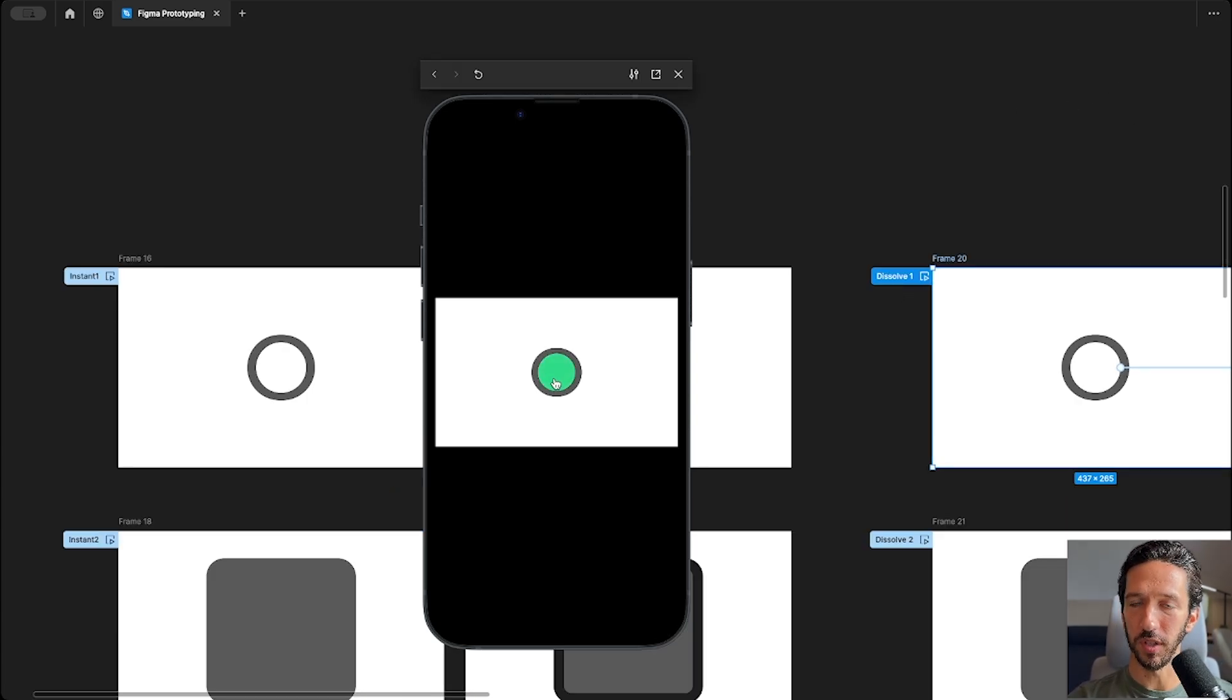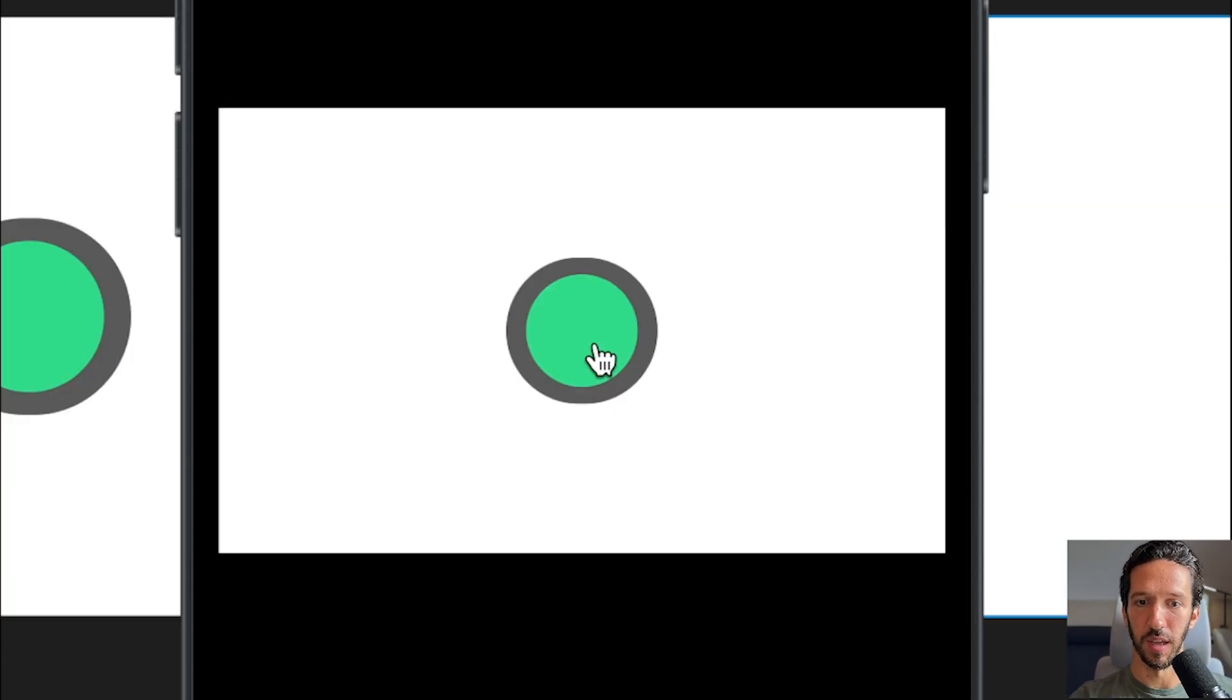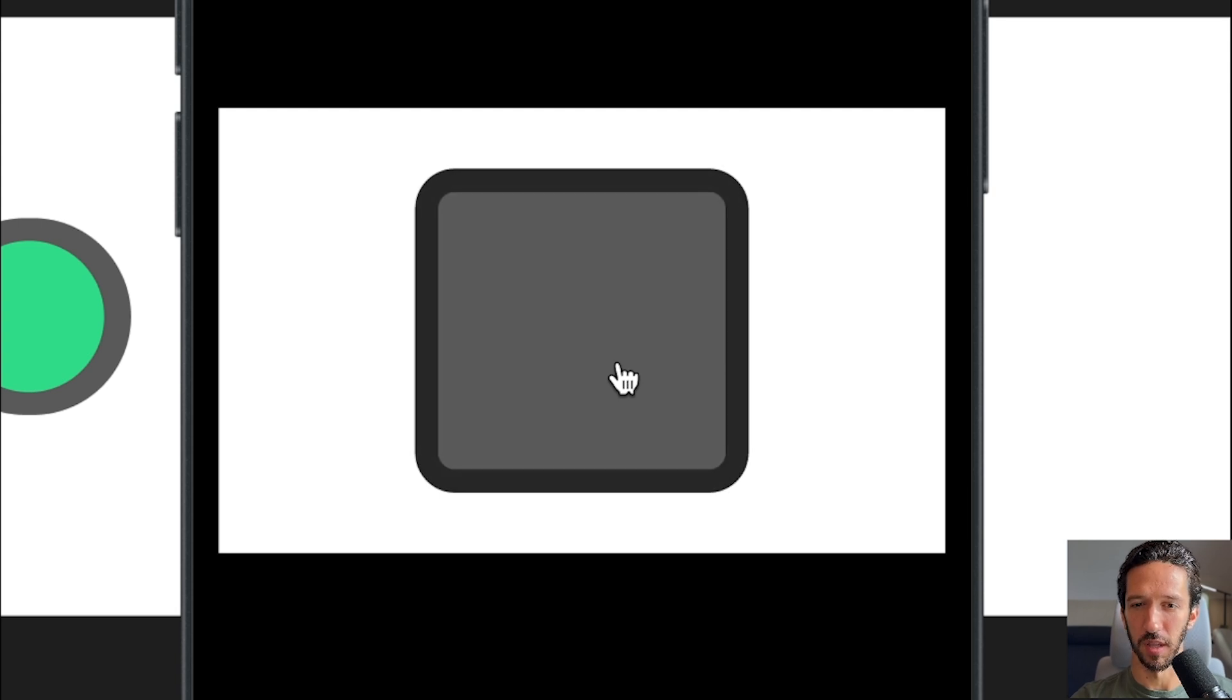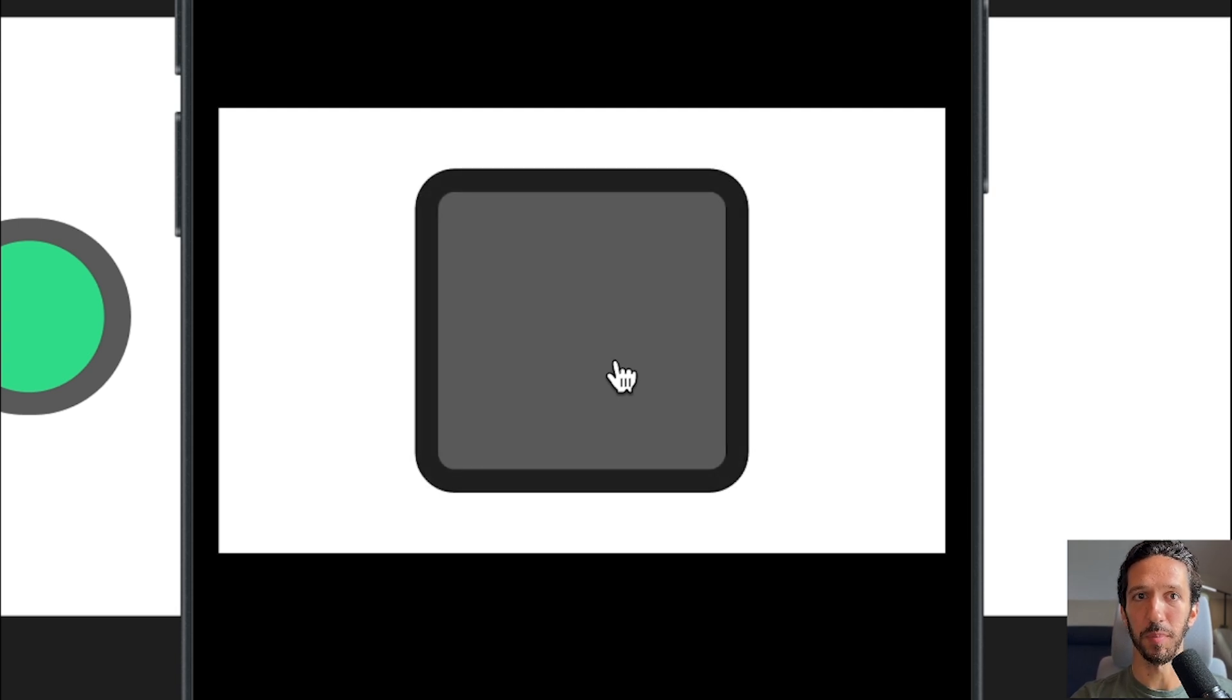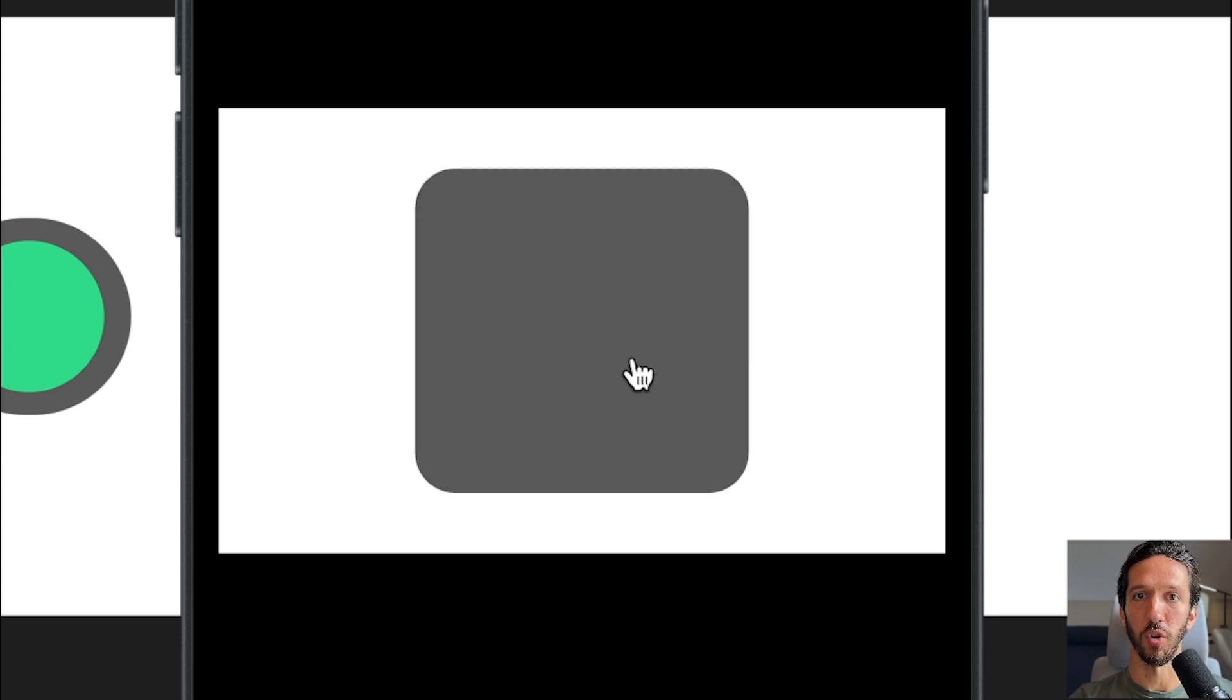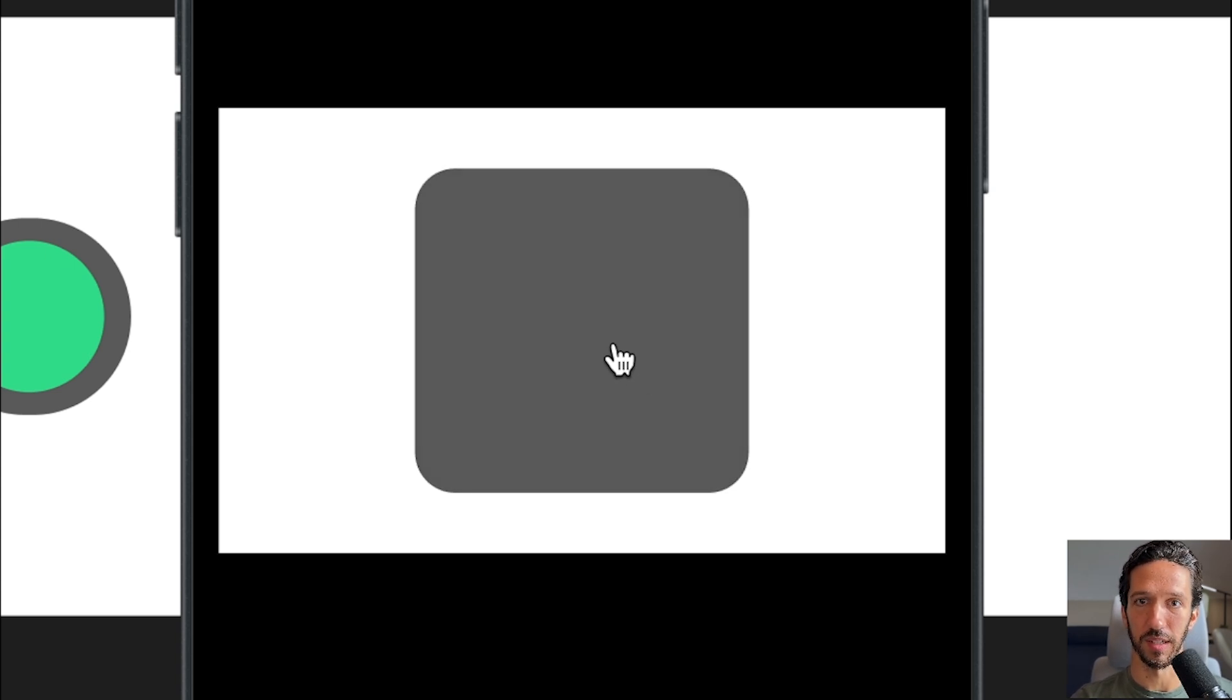Dissolve also can work here. Right now this is set to 300 milliseconds, which is a bit long for like a toggle or a select, but it's really just for illustrative purposes at this point. But dissolve can be nice if you don't want that abrupt instant transition and you kind of want to crossfade and ease into the selected state.